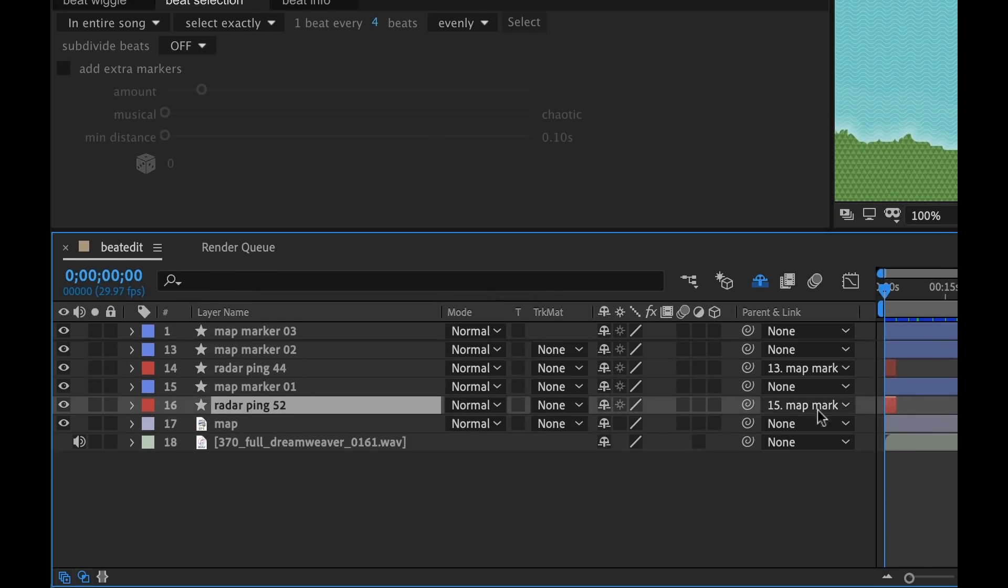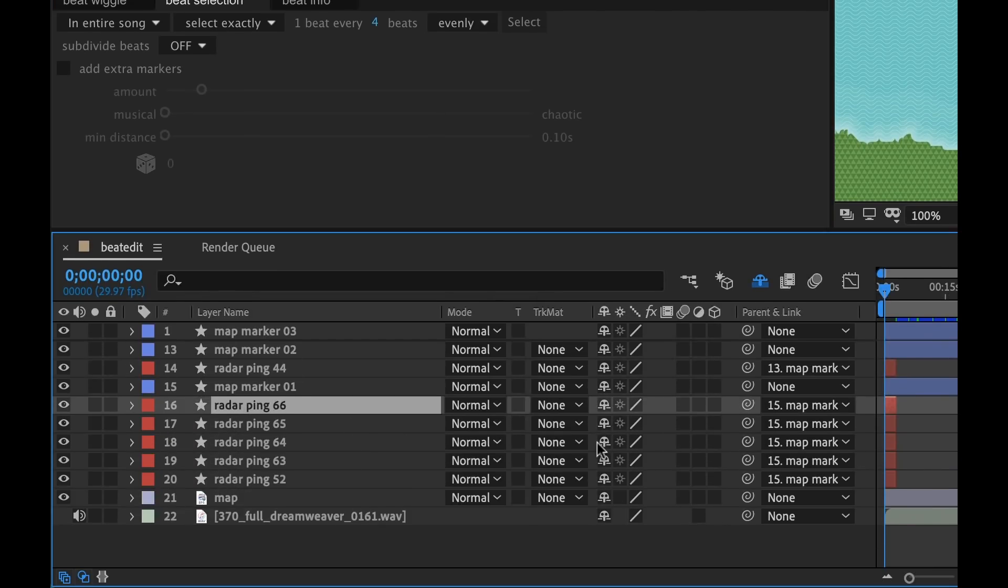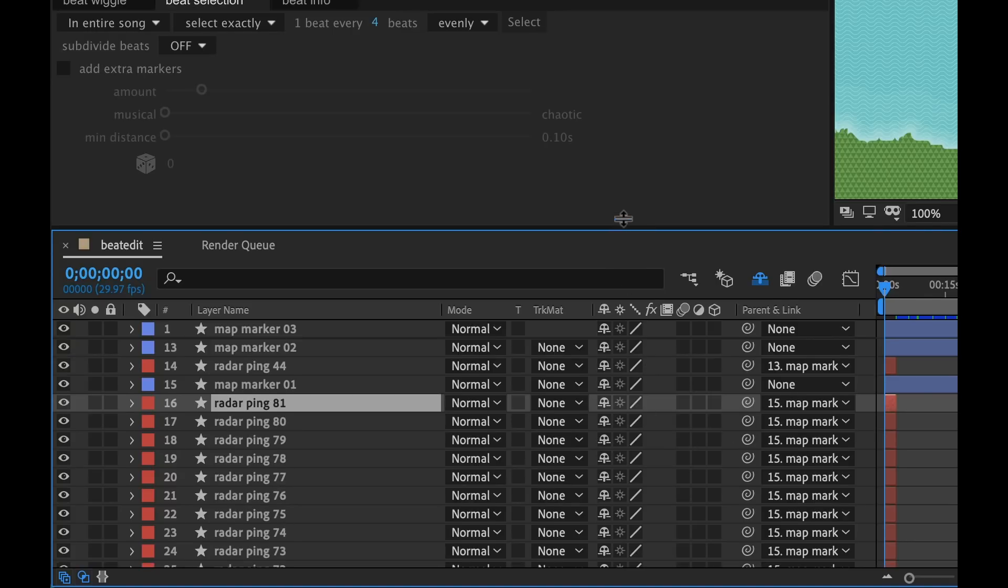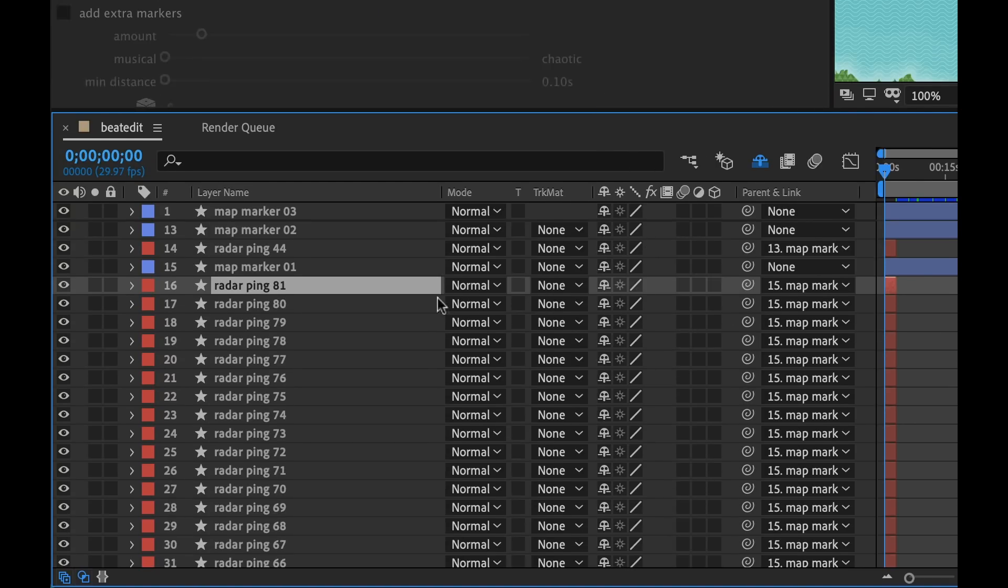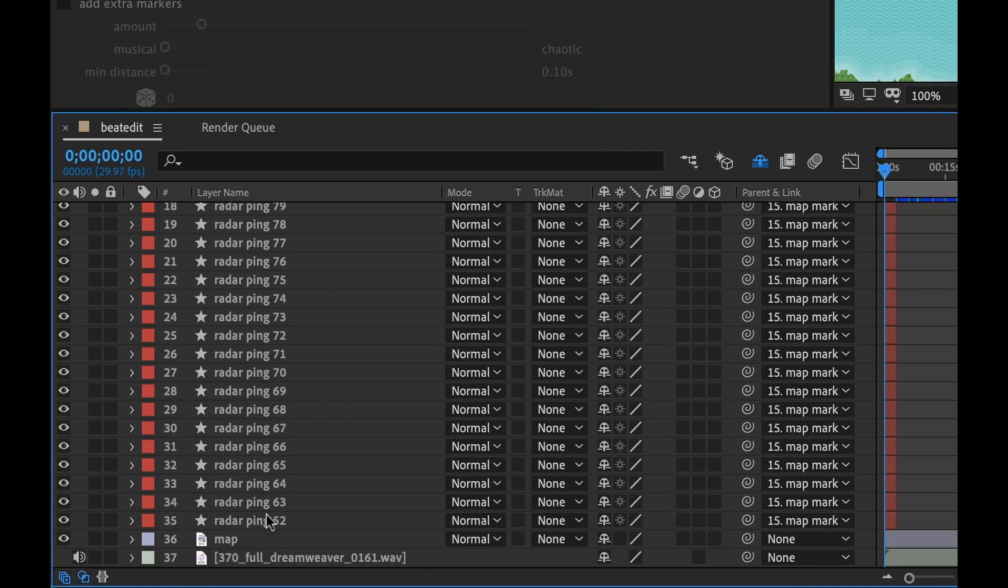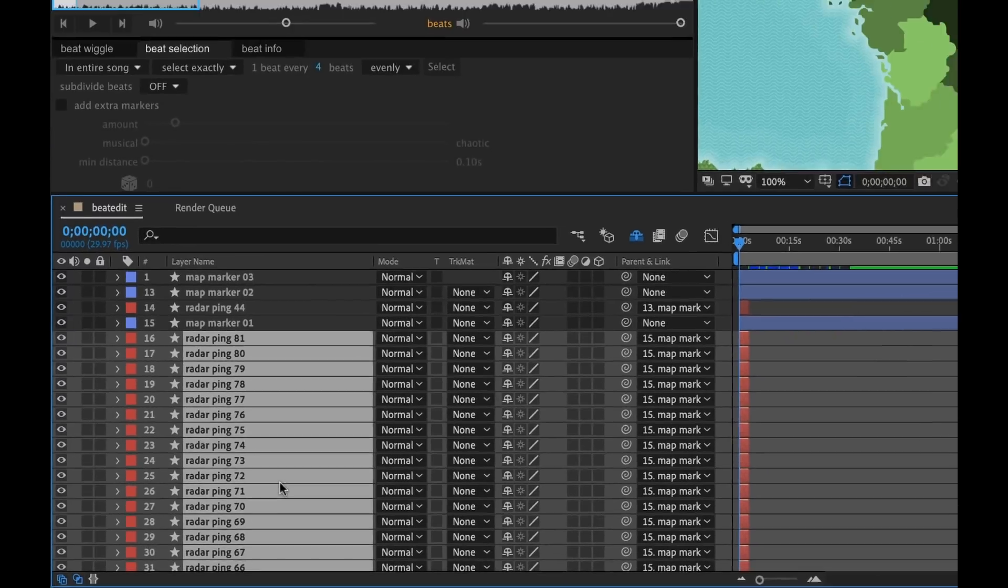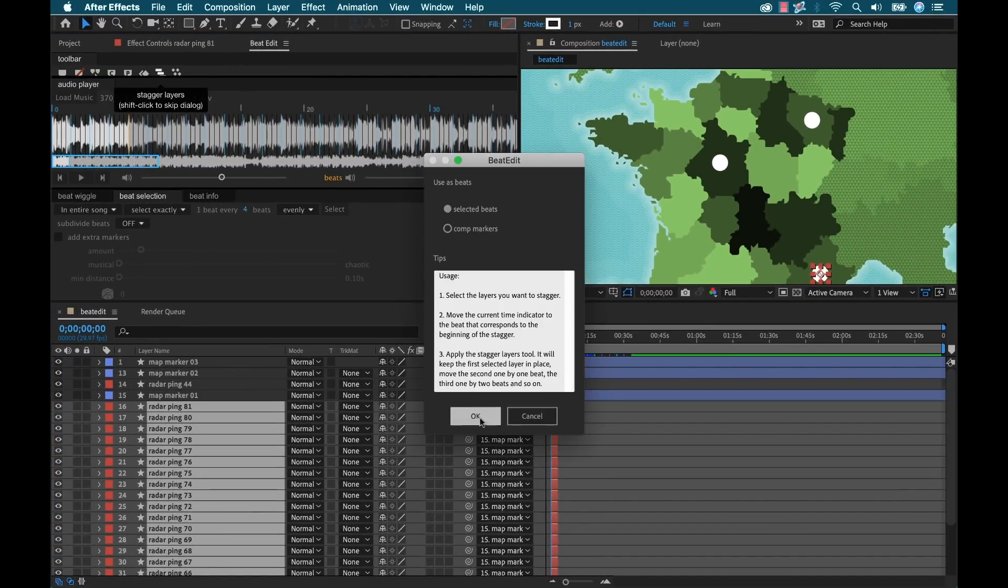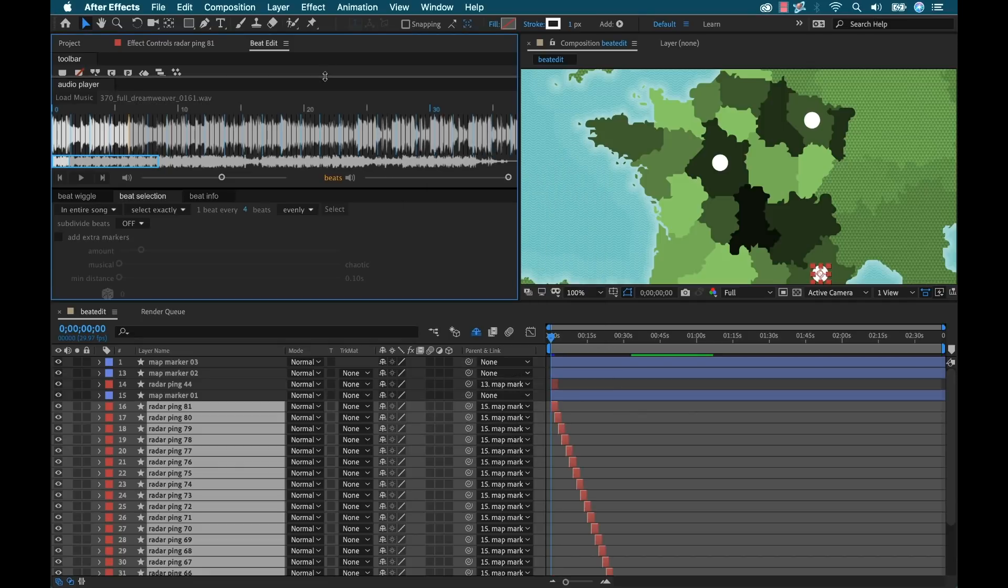OK, so now we're going to just need to duplicate this a bunch of times, probably about twice as much because we're going to have twice as many layers. I'm going to grab all of these. And with the playhead at the beginning, I'm going to stagger these layers.